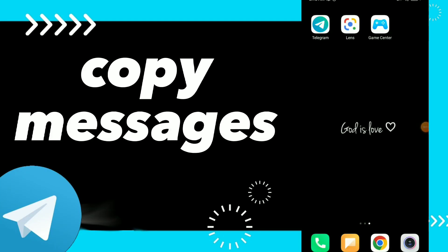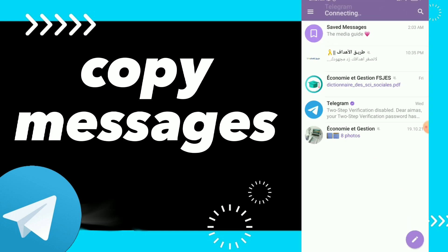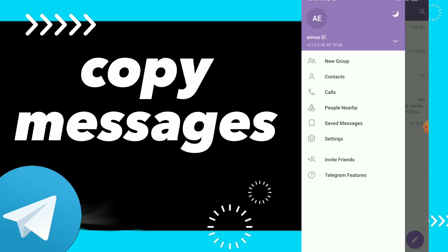How to copy a message. Hi guys, in this video I will show you how to copy a message easy and quick on your Telegram. First thing you have to go to your Telegram, and here you can click on those three lines.